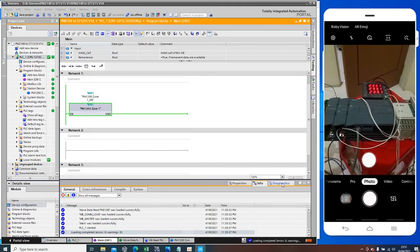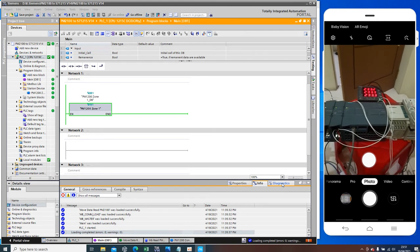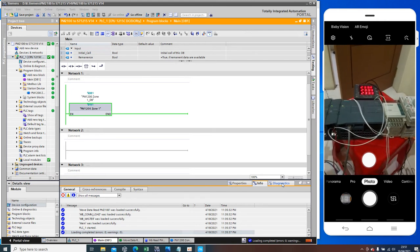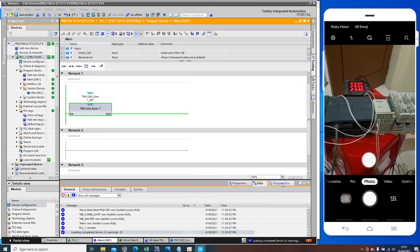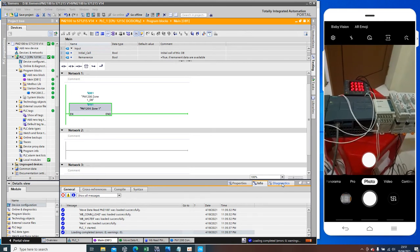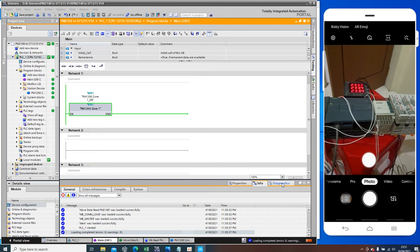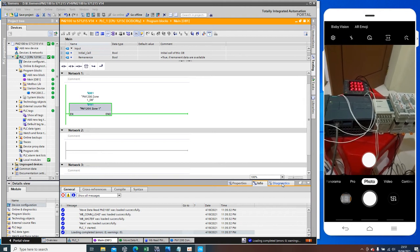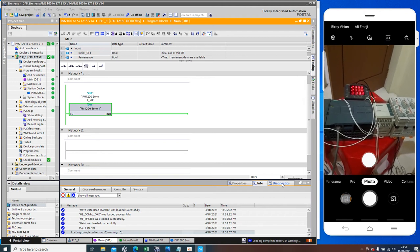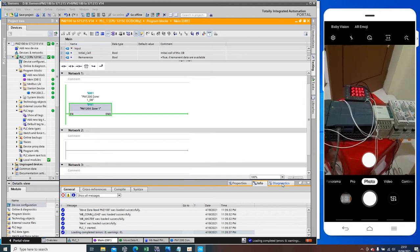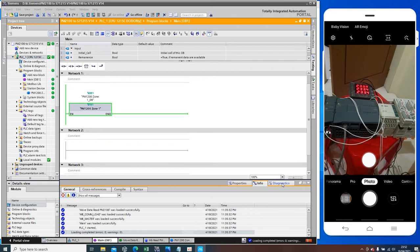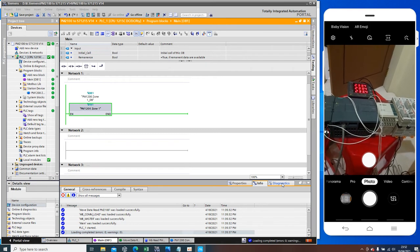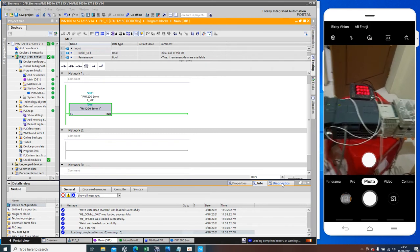Hello everyone, tonight I will show you my project, the simple project communications two brand product, Siemens and Schneider.